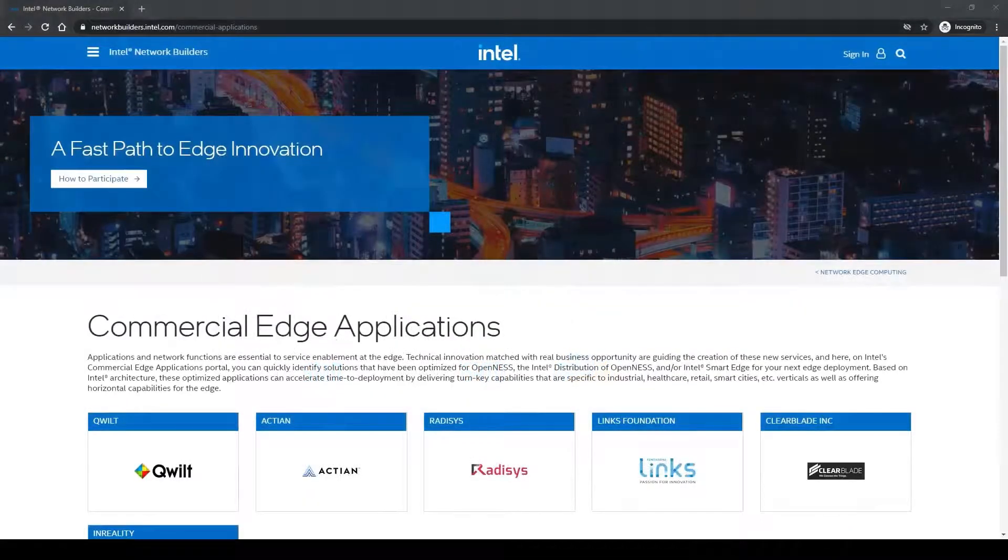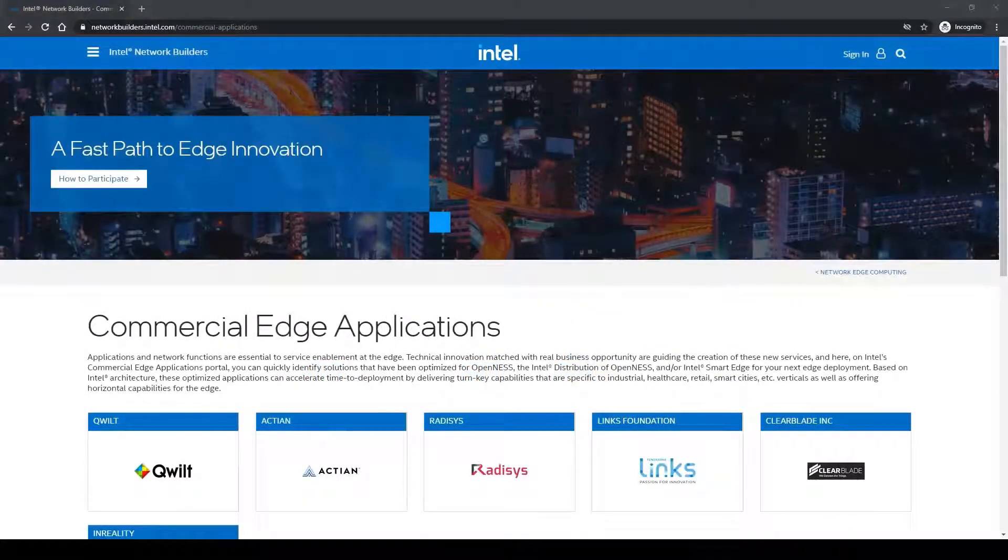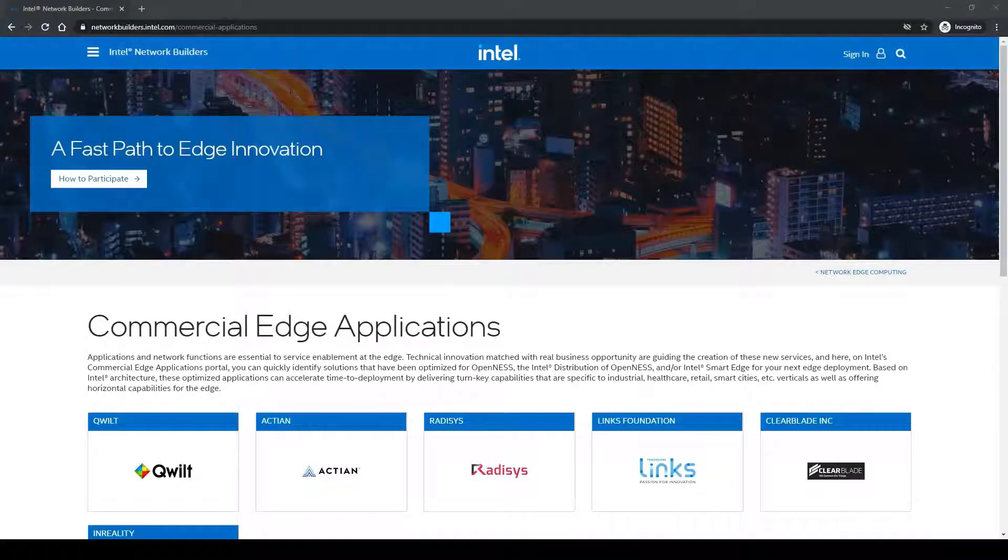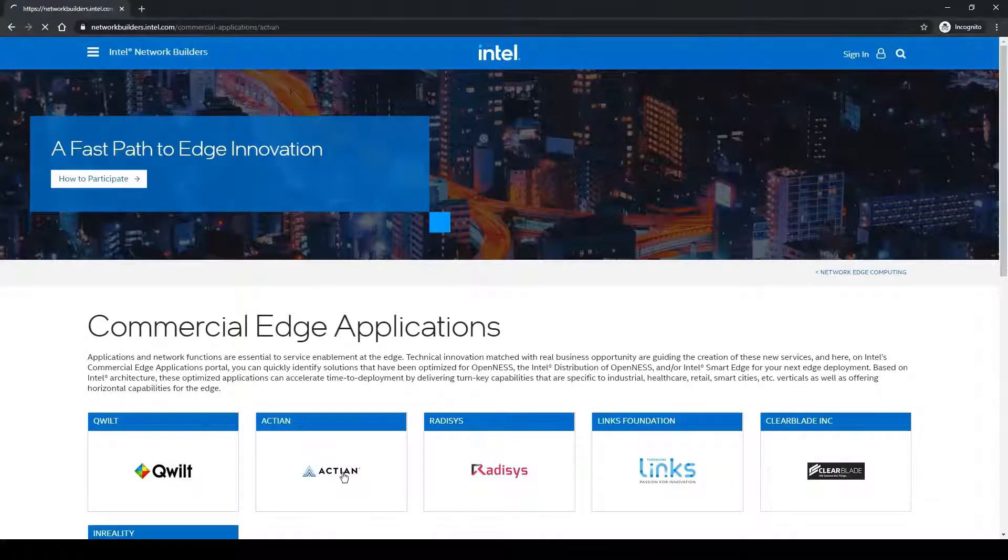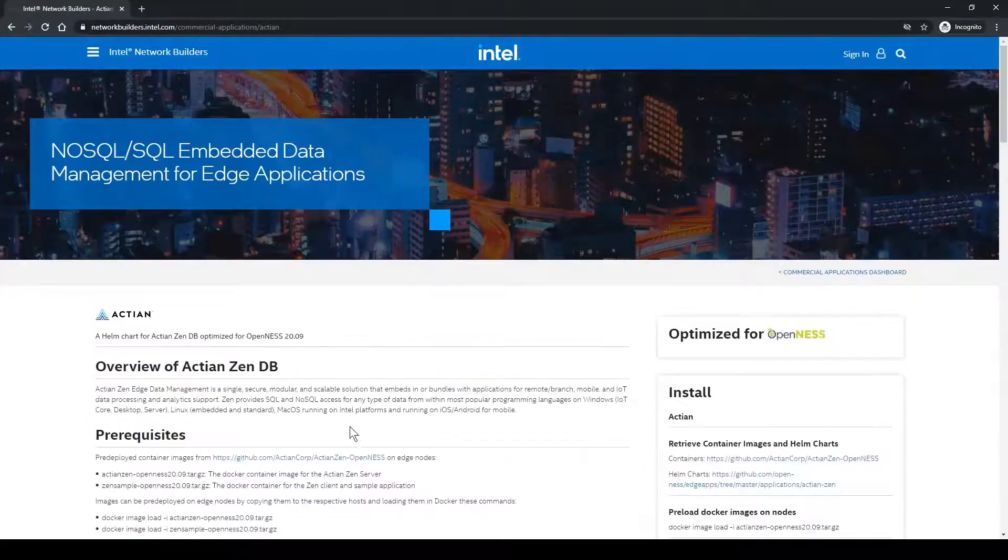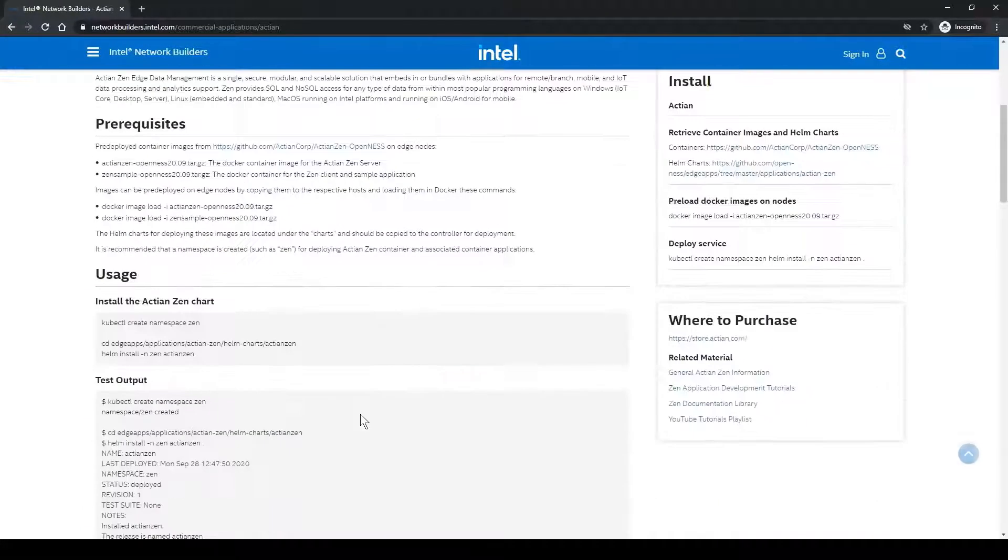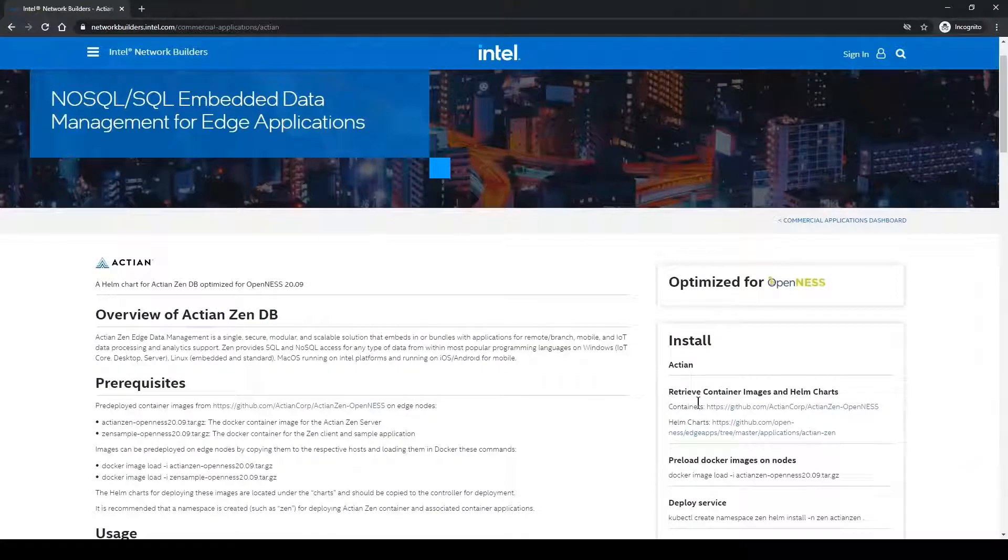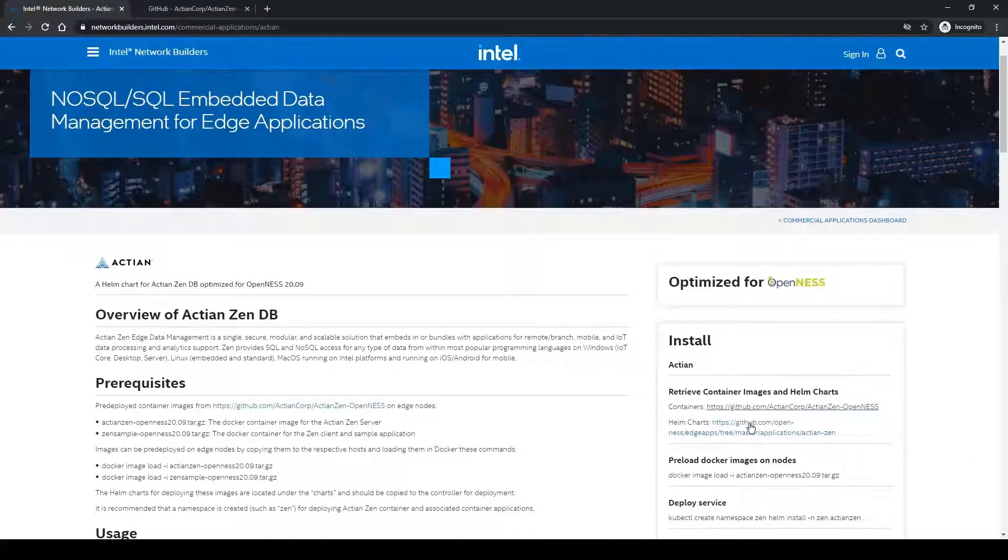A great place to start for deploying Zen is the Intel Network Builder's commercial application site. Following the Actian link will lead you to a page with deployment instructions, along with links to grab the Actian Zen containers and the Helm charts.